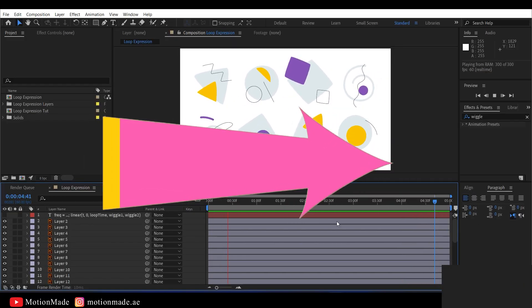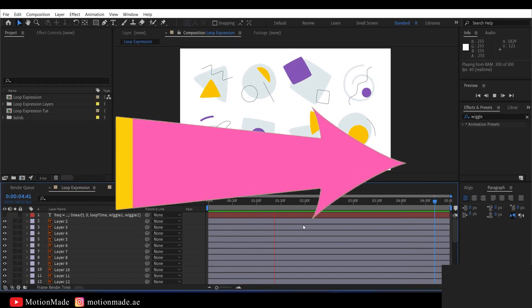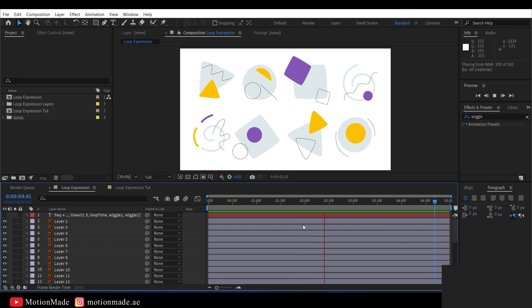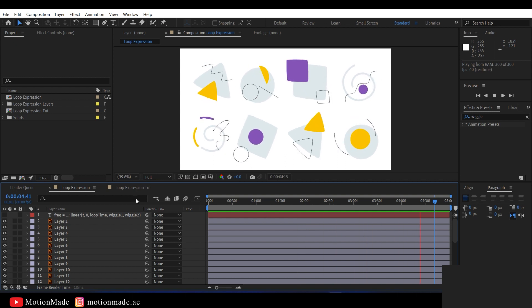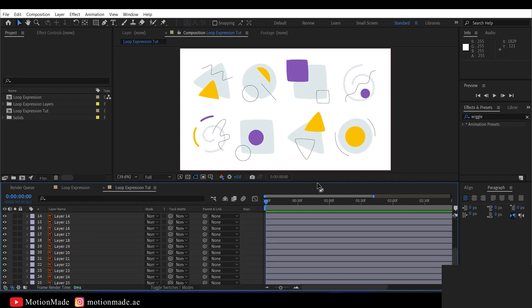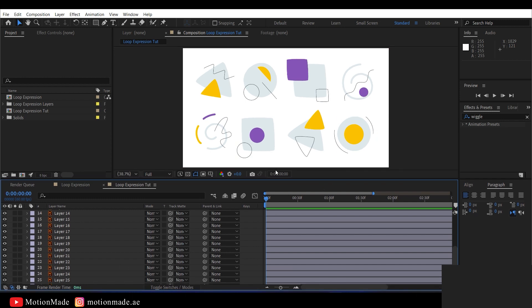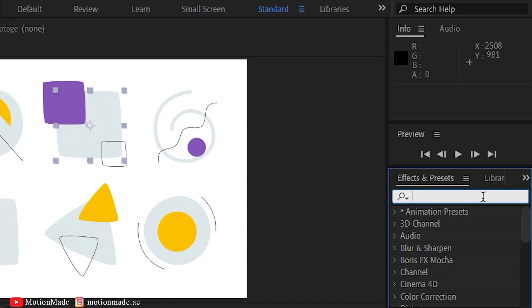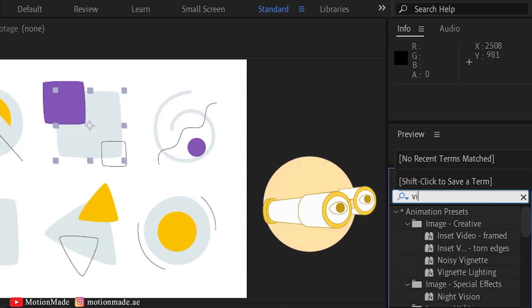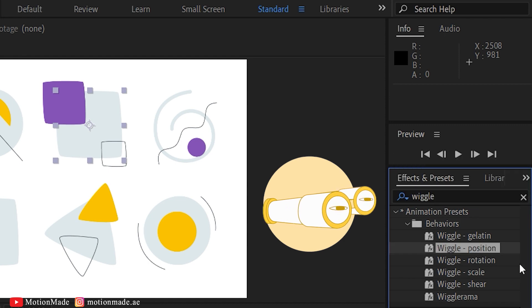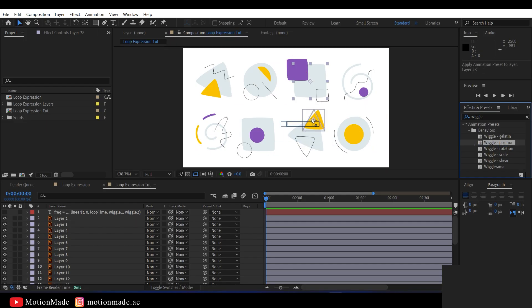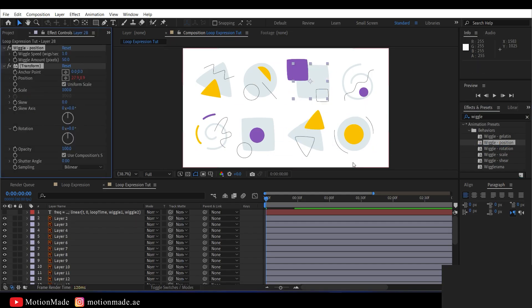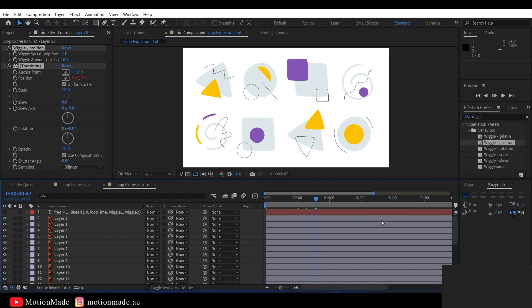There's a straightforward way to make them loop seamlessly. Normally, this is what happens. Let me demonstrate with another identical composition without effects. If I search for the wiggle effect in the effects and presets panel and apply it to one of the elements in the composition, you'll see it starts to wiggle.